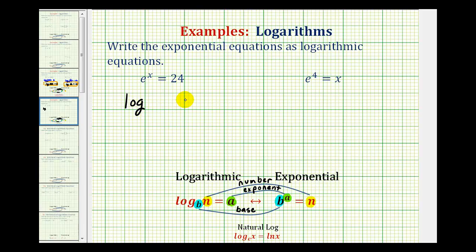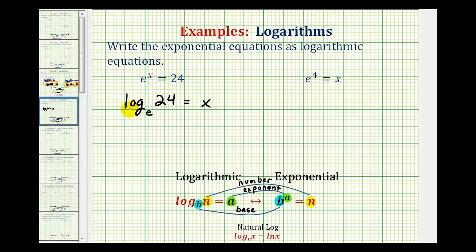We know it's going to be equal to something. Let's start by identifying the base, which would be E. Notice how the logarithm is equal to A, which is the exponent — so this log will be equal to X. And the number is 24, which goes in the argument position. So we have log base E of 24 equals X.